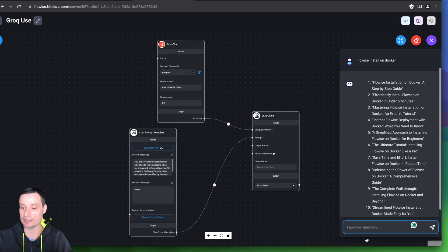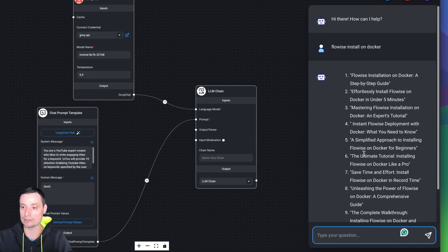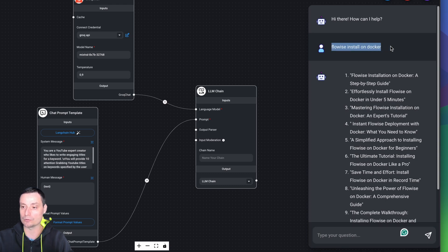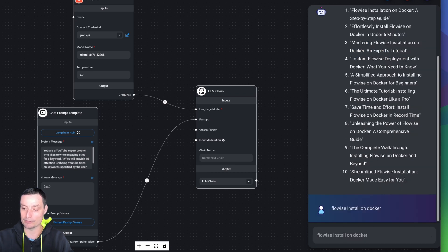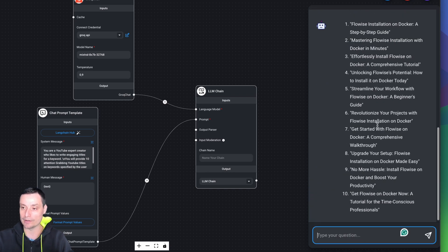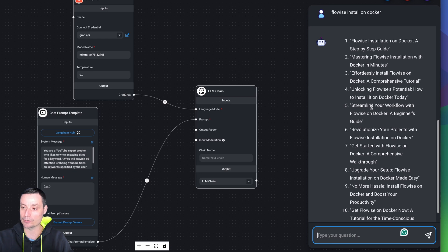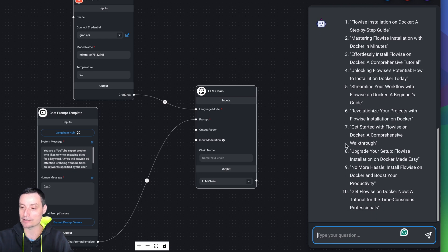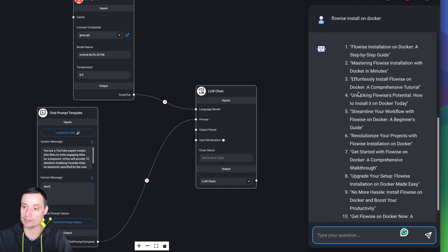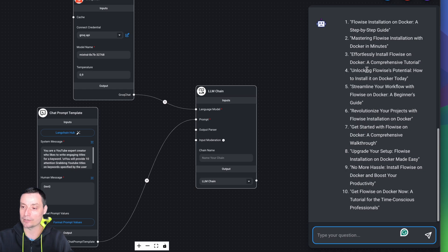You'll see that you can ask the question. I have asked it to create a YouTube title for this specific video. It is very fast because it's using the Grok API, which is fast, and it's sending you all 10 titles that you can use for this video.